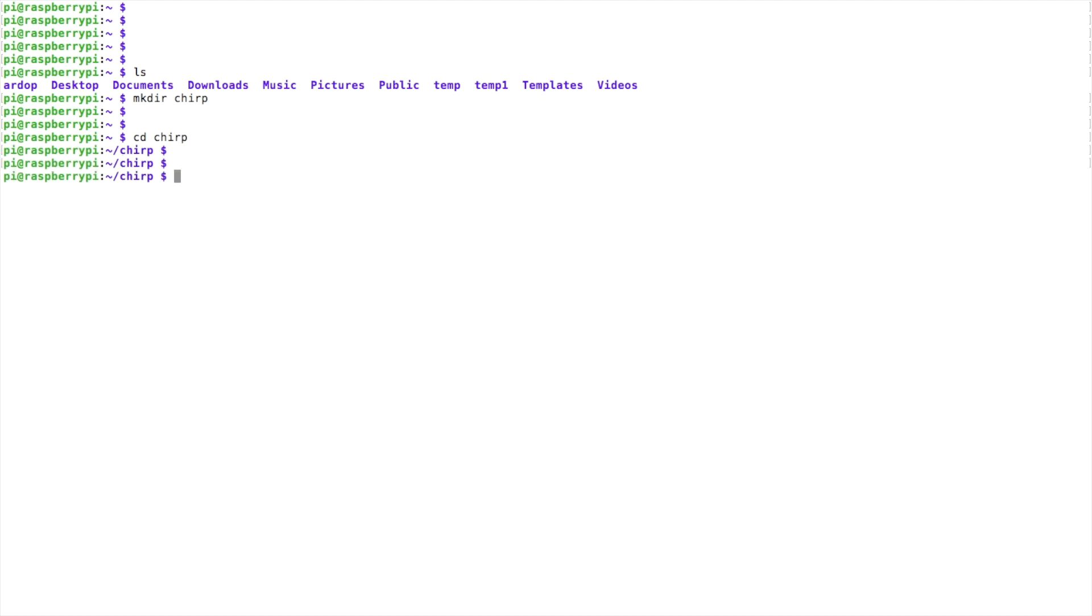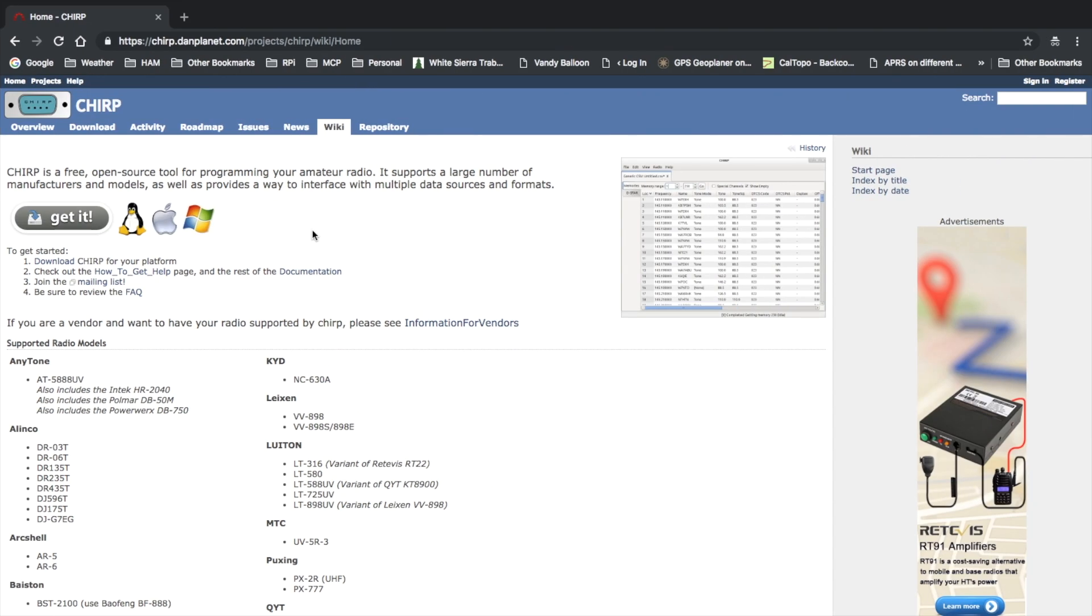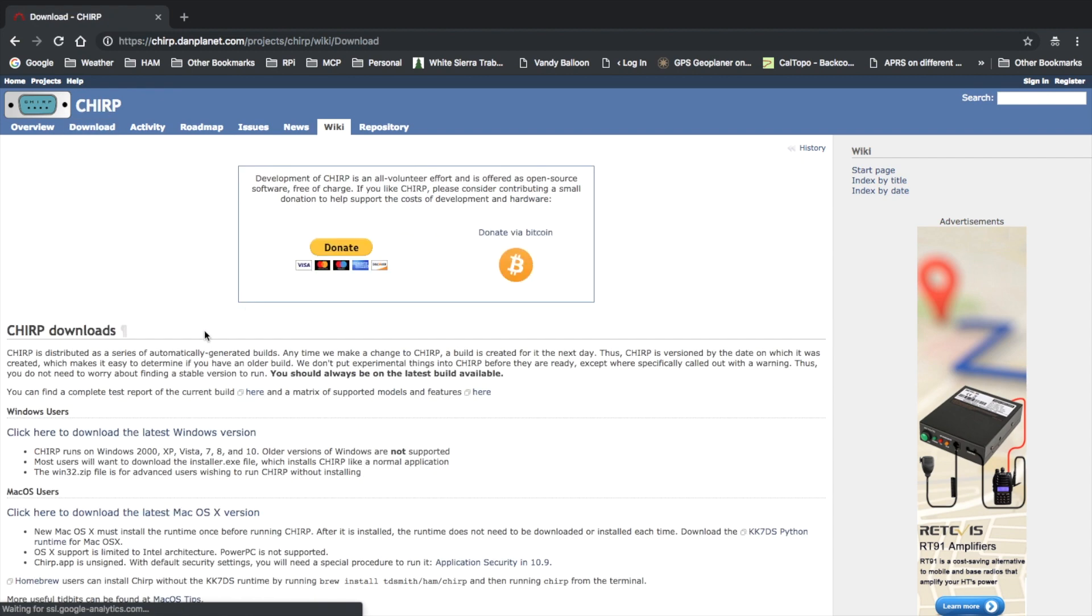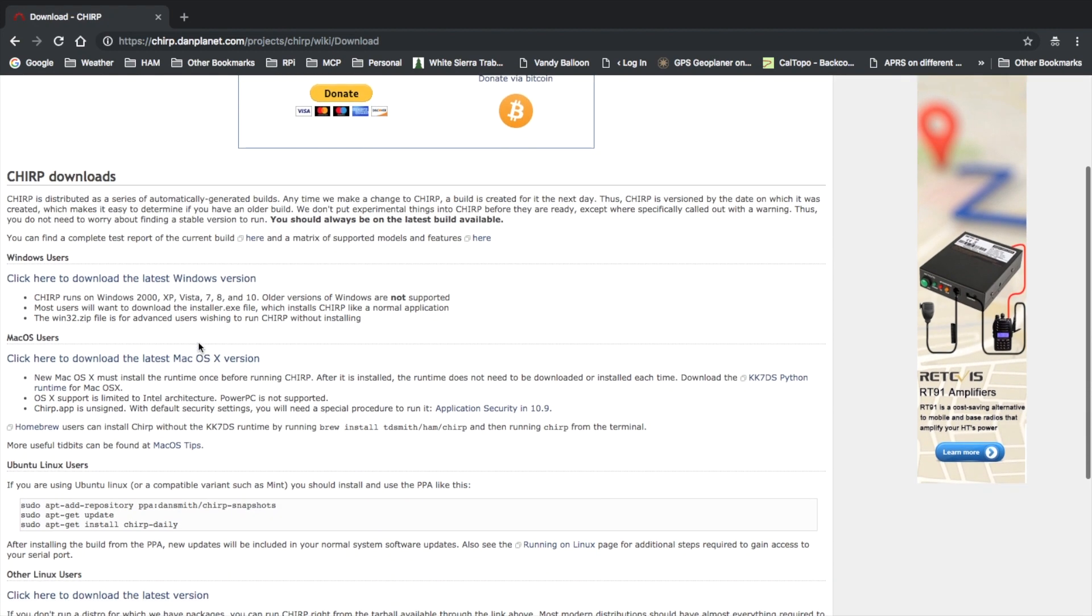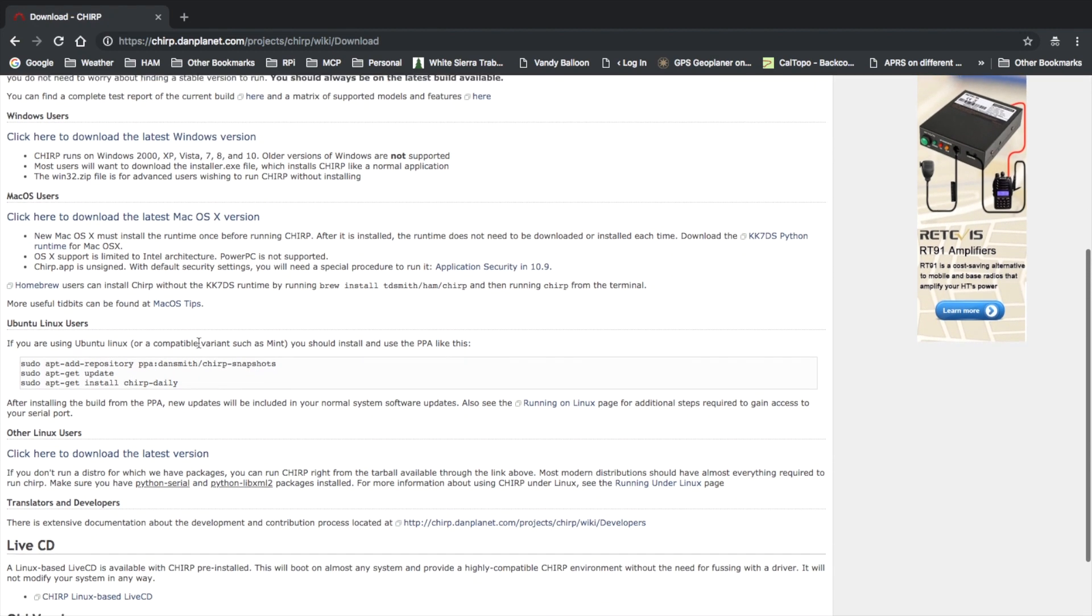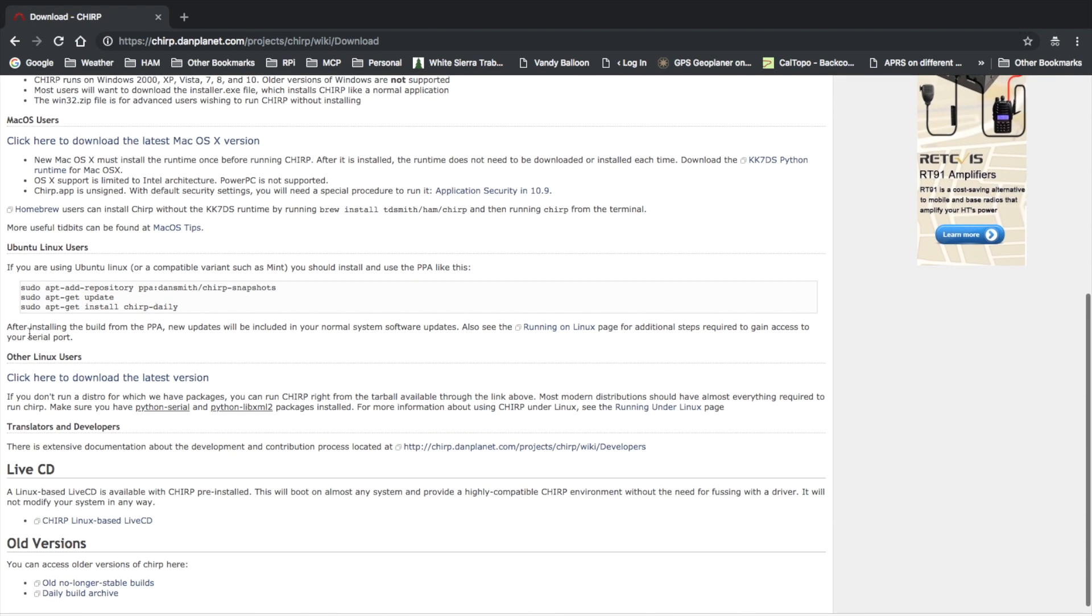Now let's head over to the CHIRP website and get the download link that we need. All right, once on the website here we'll click on download and then we're going to scroll down to Other Linux Users.